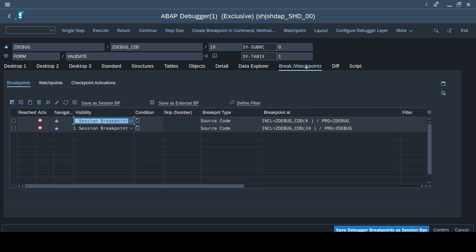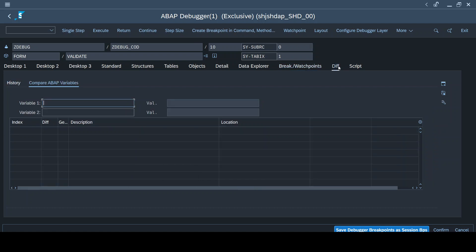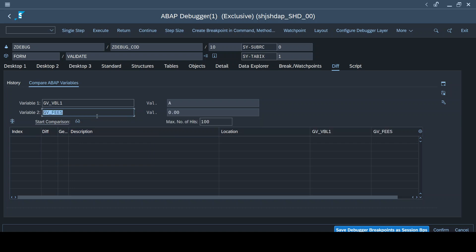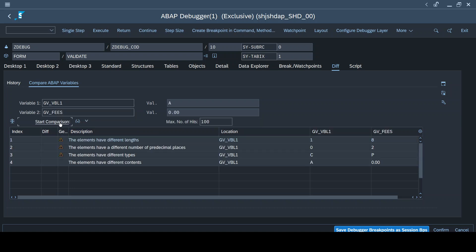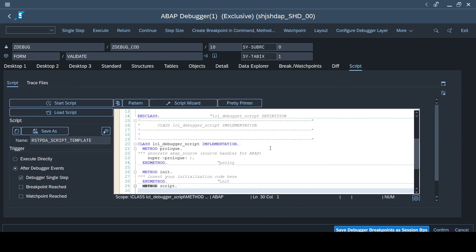The Difference tab is an interesting tool where you can compare variables. I enter two global variables from the program and click 'Start Comparison'. This tool shows the differences: the elements have different lengths, different number of pre-decimal places, different types, and different contents - one variable holds 0.00 and the other holds 'A'. This tab helps us with comparisons between two variables. Its full significance will be explained in subsequent videos.